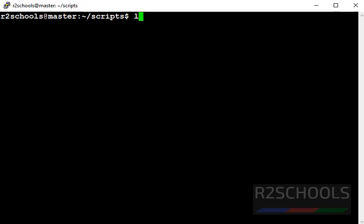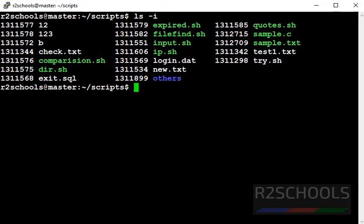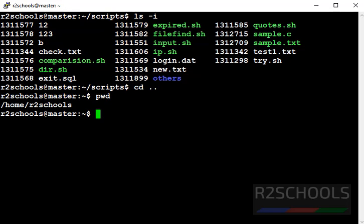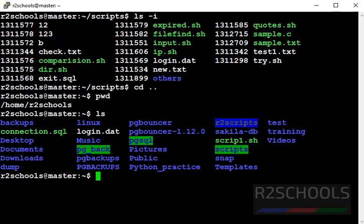Next command is ls hyphen hyphen. What it will do? It displays all files including node number. These are the node numbers for each file and directories. Now, cd to one more directory up. I am present in my home directory. Let's verify the list of the directory.